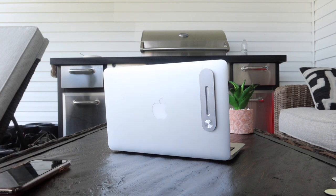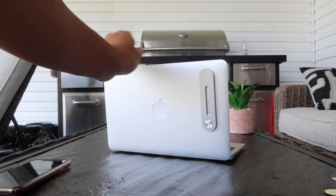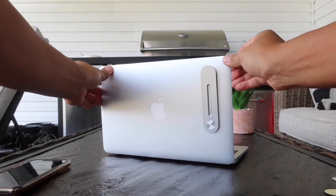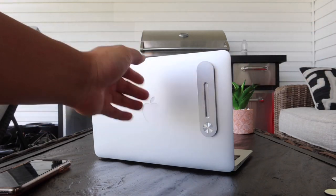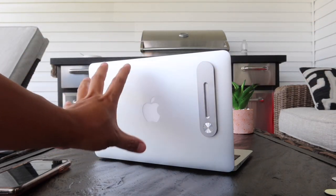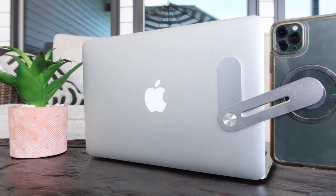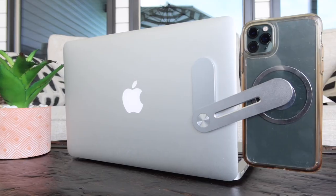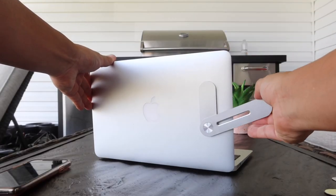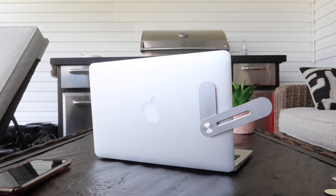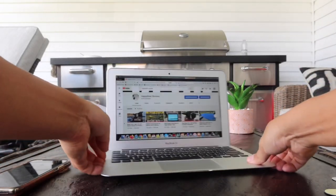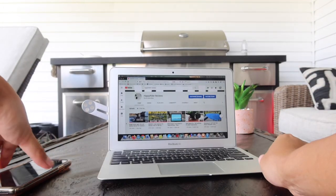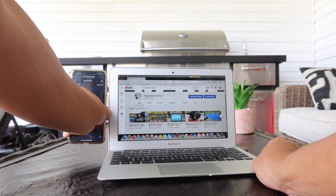And the cool thing about it is look at it guys - the color matches with your MacBook Pro color, which is really cool. So when you want to use it, all you have to do is slide it out like that, and then what happens is you simply place your phone right next to it just like that.